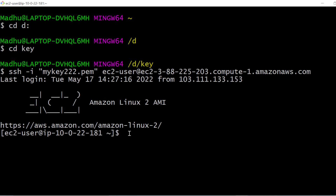As you can see here, it is connected to your Amazon Linux AMI, which means it is connected to your EC2 instance. Now you can work with it here — whatever computation tasks you want to do with your instance, you can do them here.